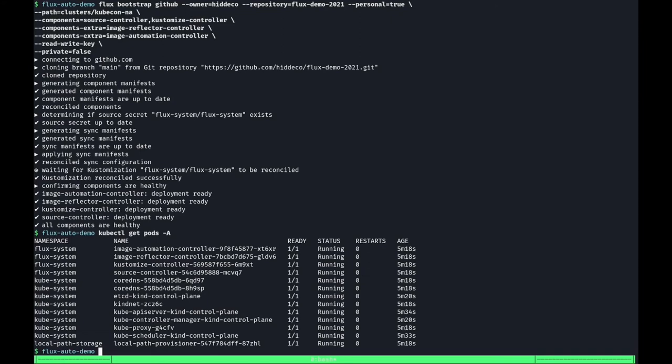Now, as you can see, the bootstrap command showed that everything was actually already set up and the controllers are already running in the cluster. This is because I cheated and ran the command before the demo to save us some time and show you it's idempotent, and will only make changes if things aren't up to date. Let's quickly clone our bootstrap repository and navigate into it.